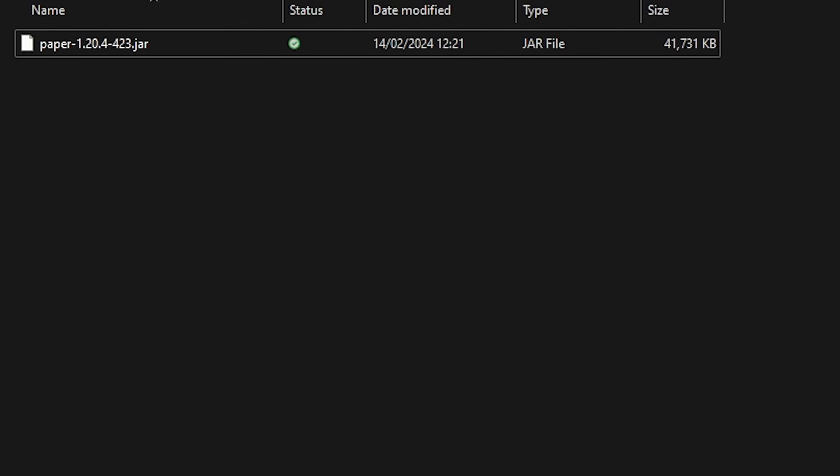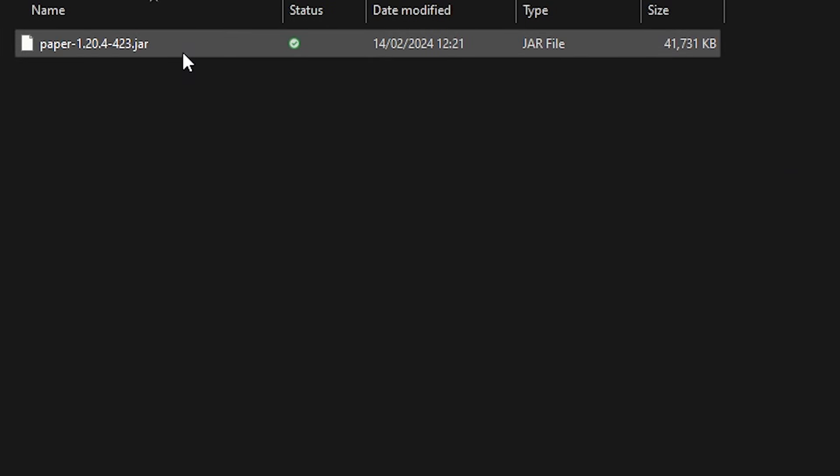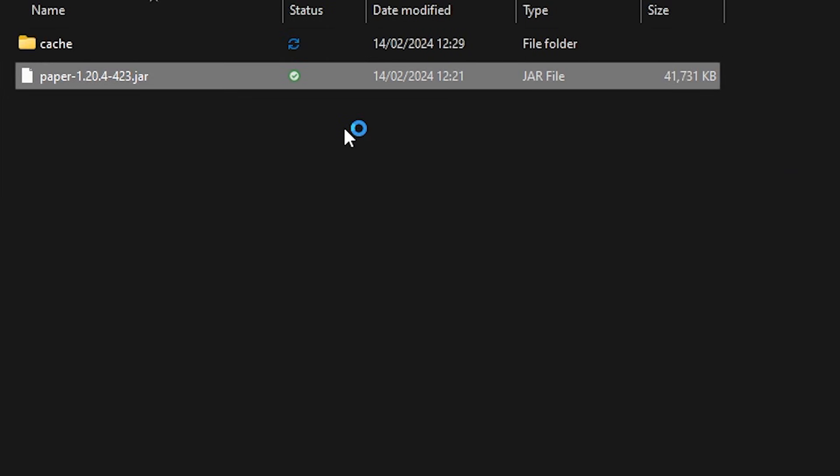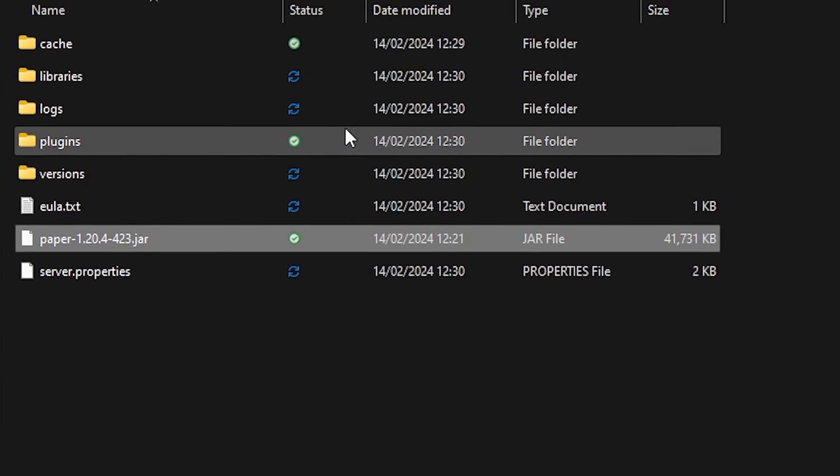After that, you want to create a Minecraft server folder and drag the paper.jar file we just downloaded inside. Now that we have Java installed, we can simply double click on this jar file. And you will see that it starts generating some files.